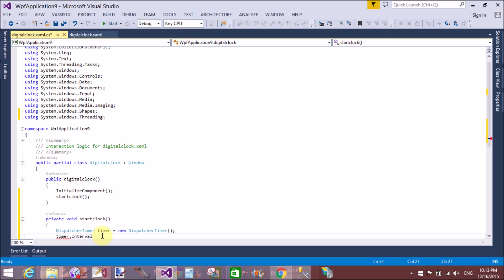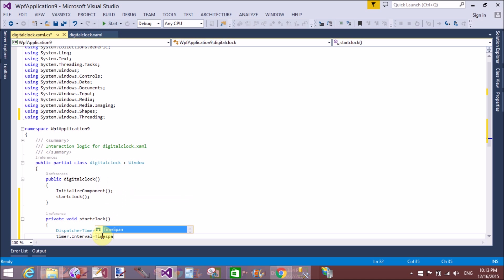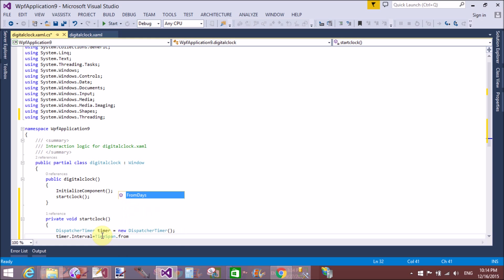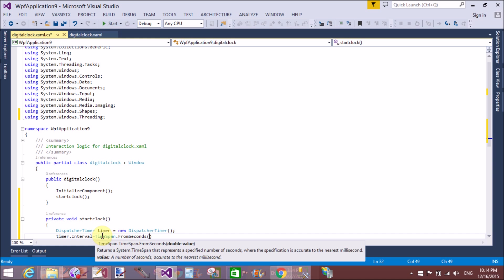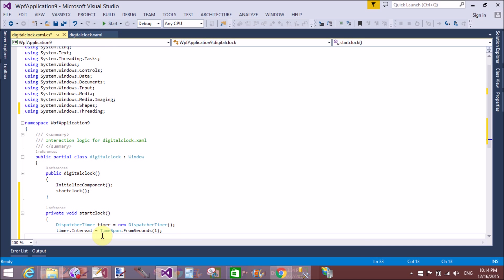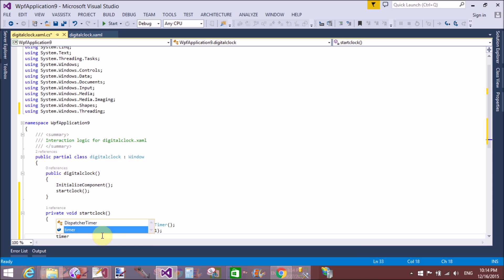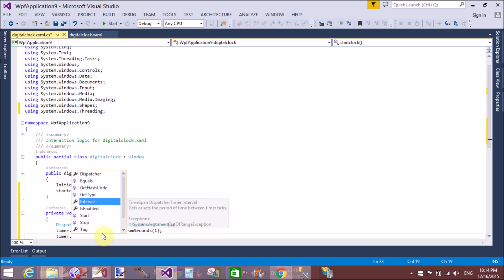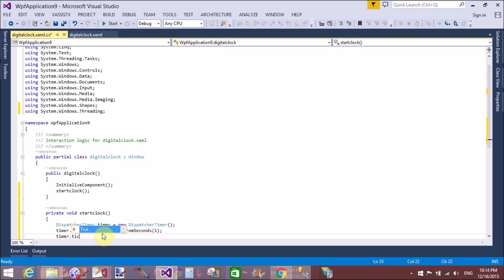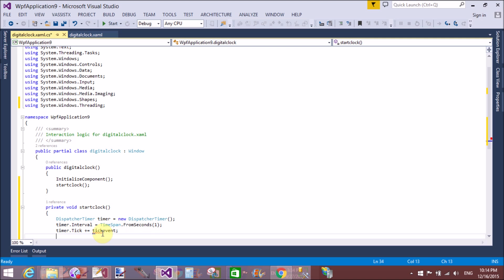Set the interval using TimeSpan.FromSeconds method - that is one second - and handle the tick event. In the tick event, I want to generate a single method that is tick event.